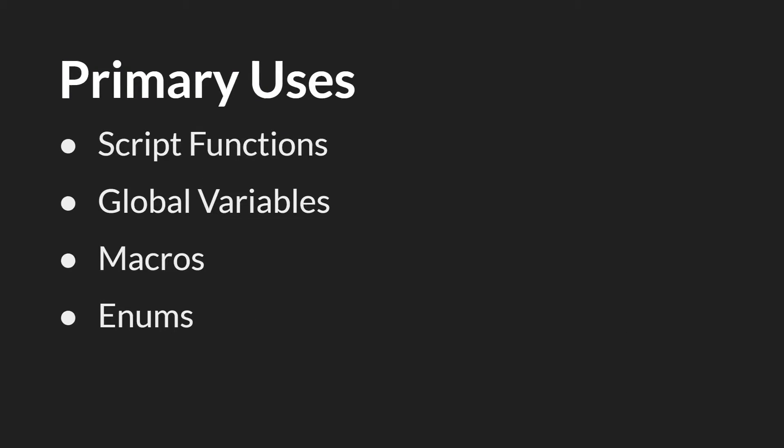So what are the primary uses of script assets? The first and most important one is script functions. Script functions used in script assets get you something that you can only get in that way. And that is, as we just covered in the last slide, the ability for the function to run from inside of the instance that is calling it. Script assets are also great places to declare global variables, macros, or enums,